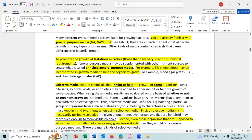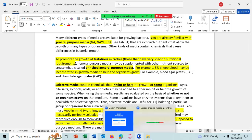Today we're going to talk about media. If you were to come into the microbiology lab at Clark College, we have a book — it's actually a little bigger than this — and hopefully you can see this.